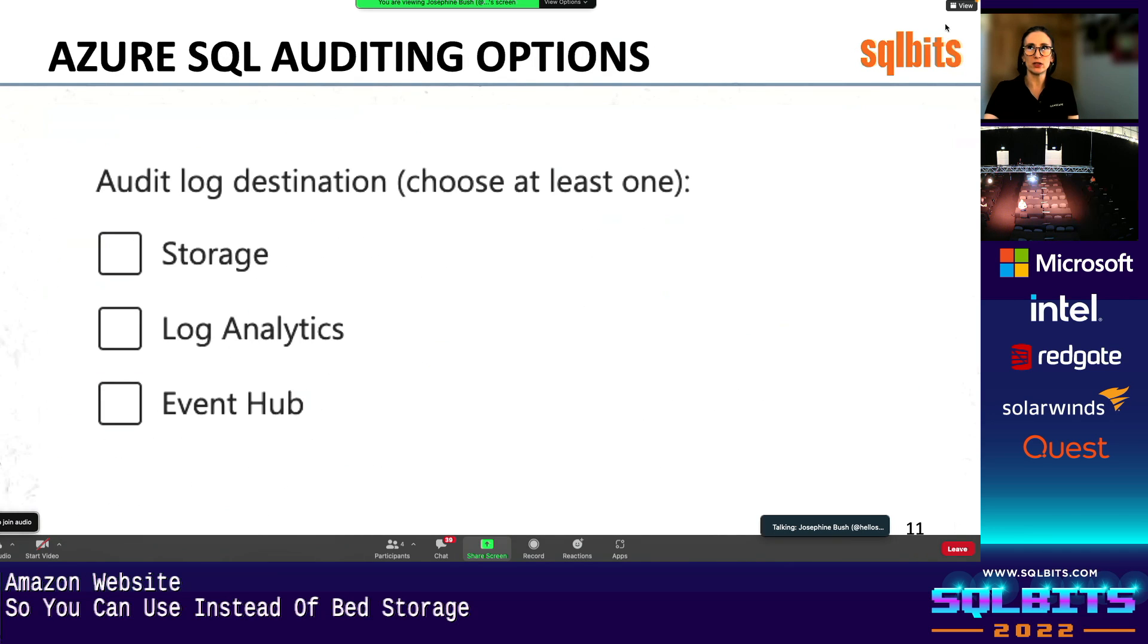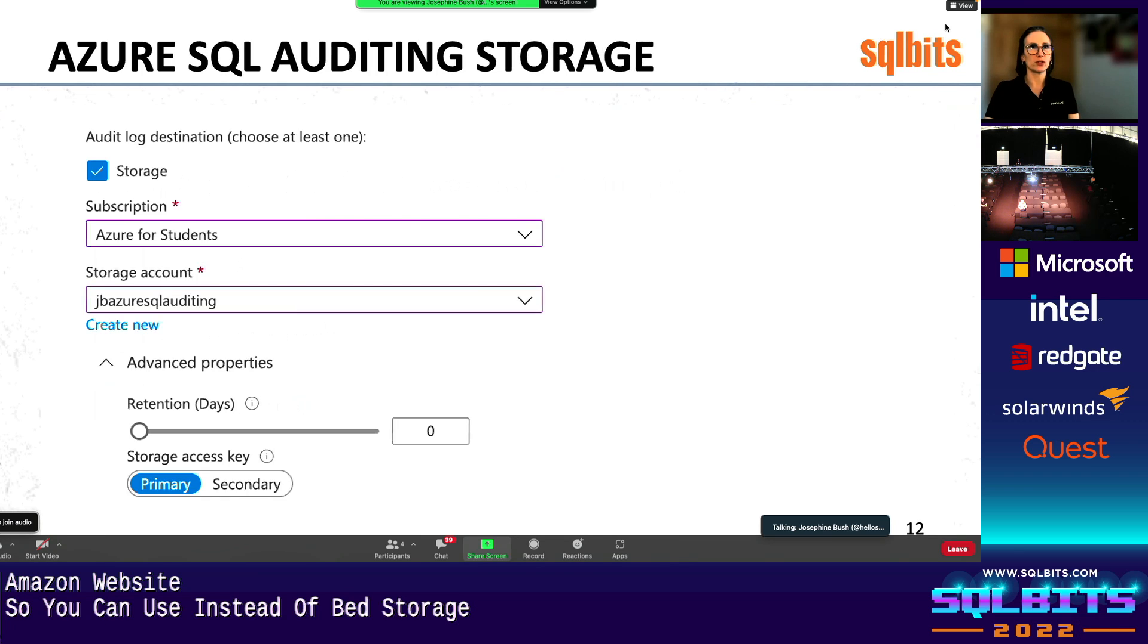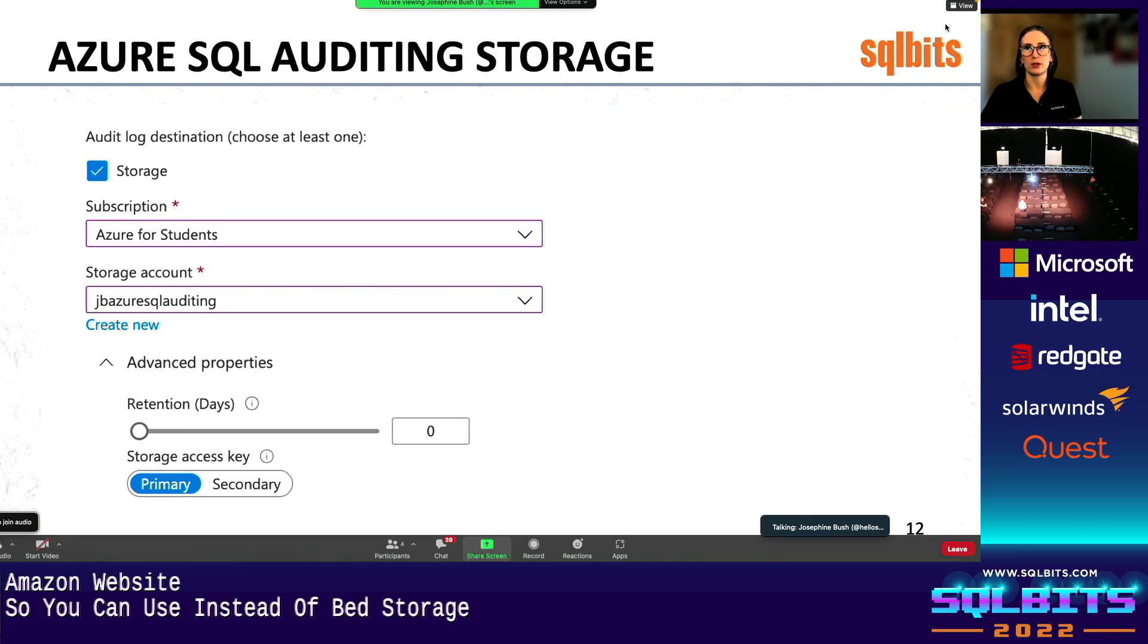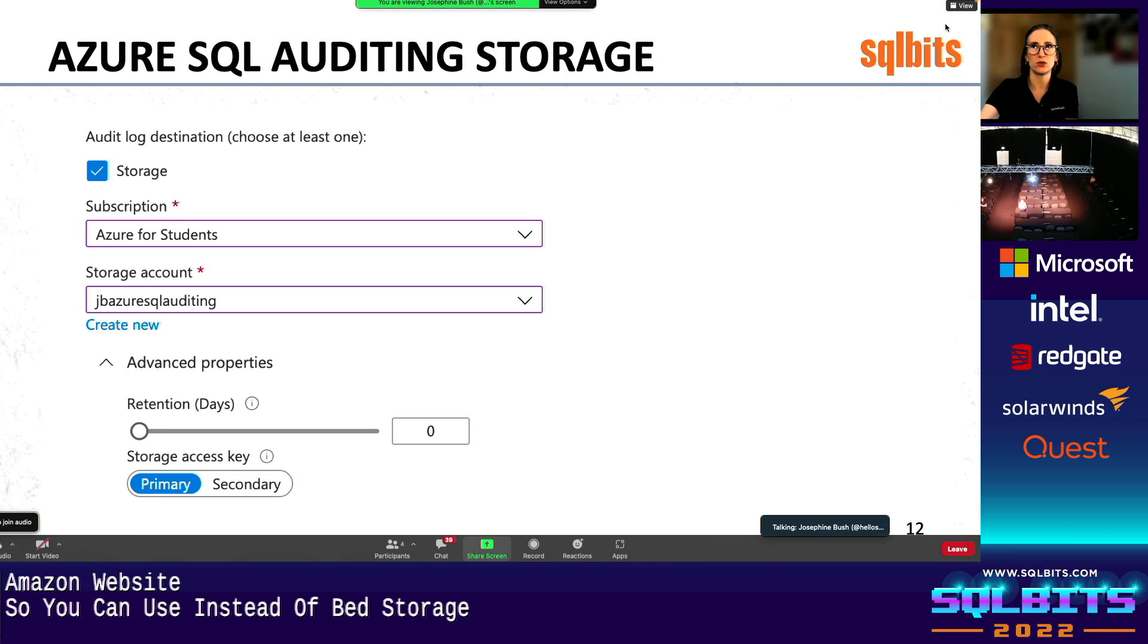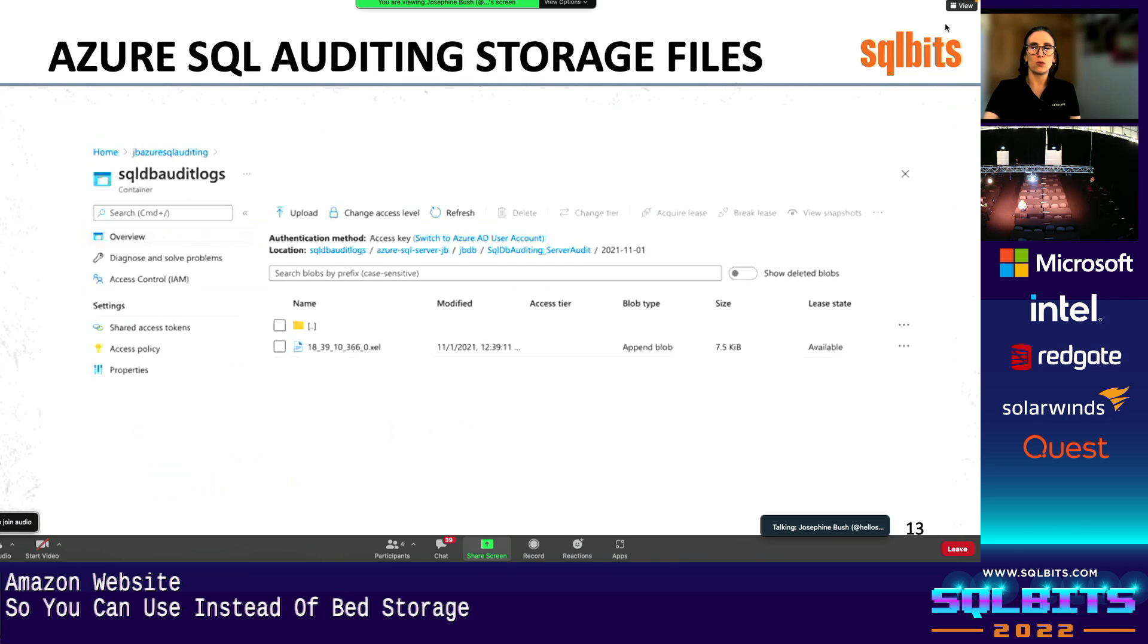So the three different destinations, the storage, which is the blob, you can put in a blob, log analytics, and then event hubs. So we're going to go through those here quickly. And so storage, basically, you have to set up a storage account. And I put more, I showed these advanced properties for you. I never changed these, but just so you know, they're there. I wouldn't recommend zero retention days, because that's forever. You probably don't need to keep your audit data forever.